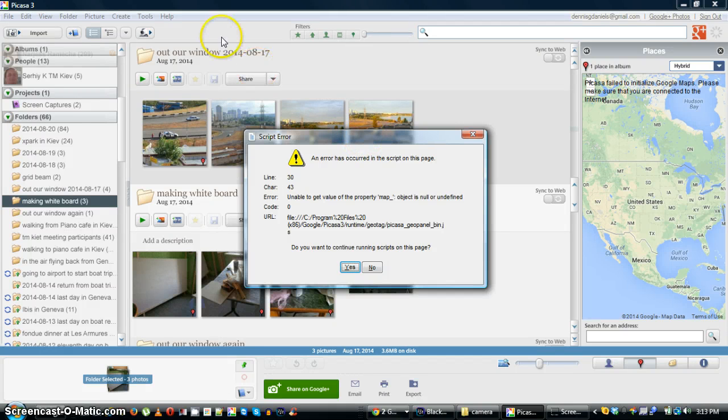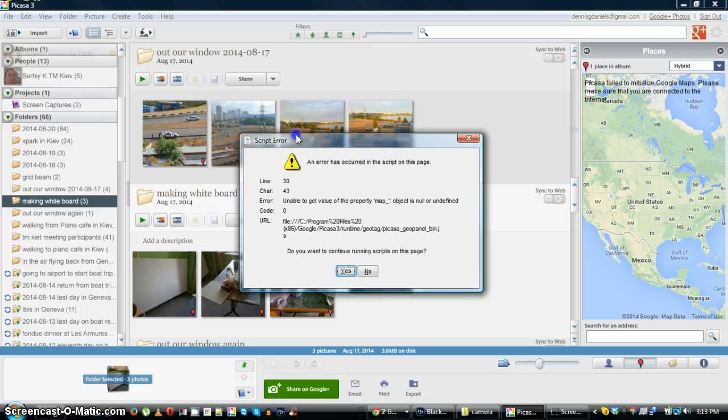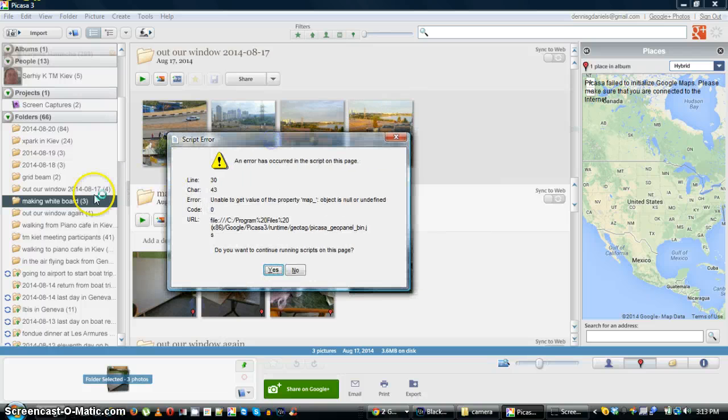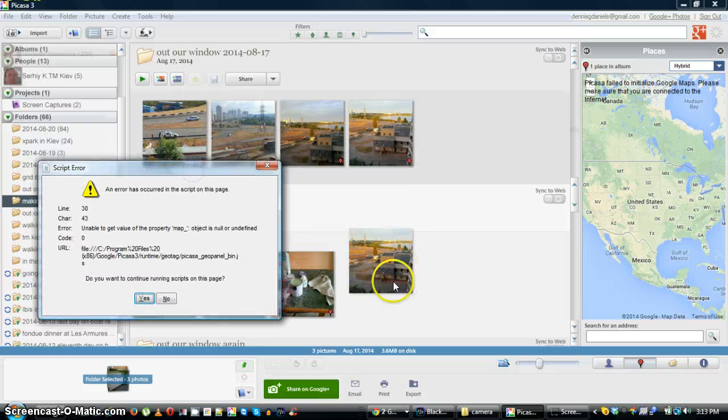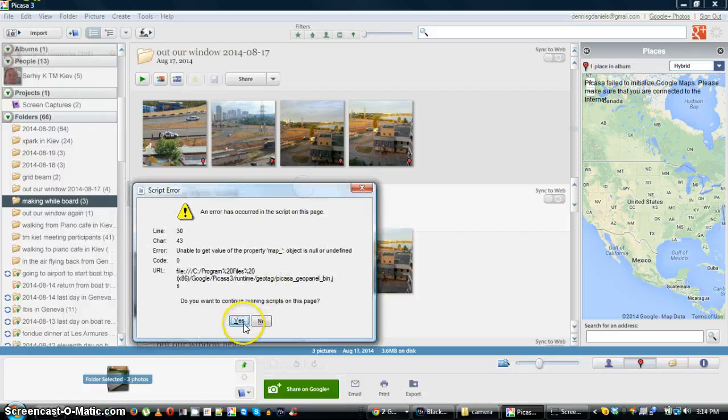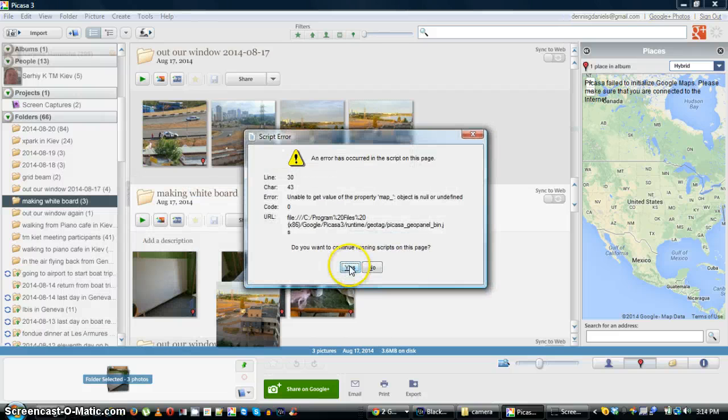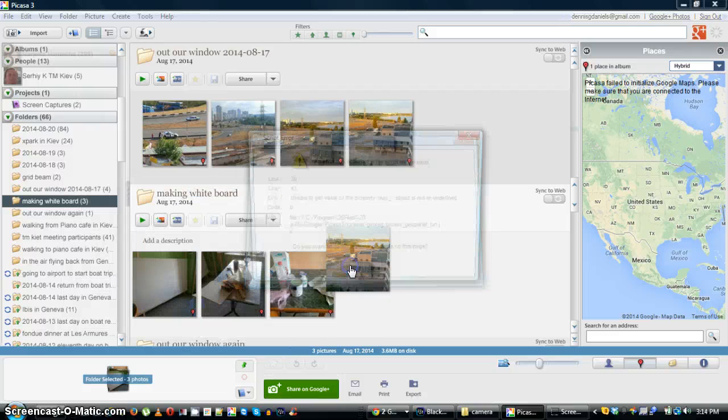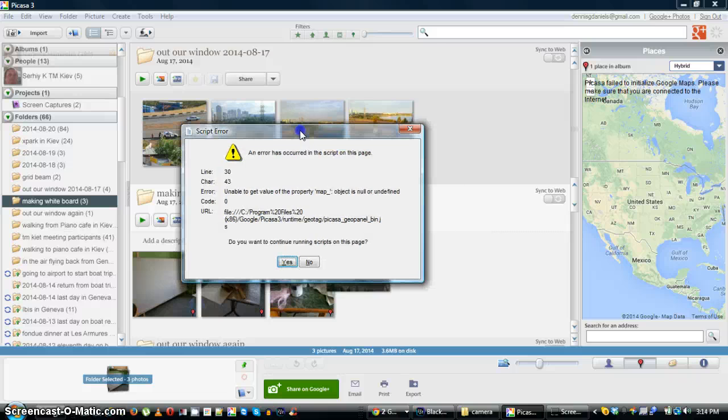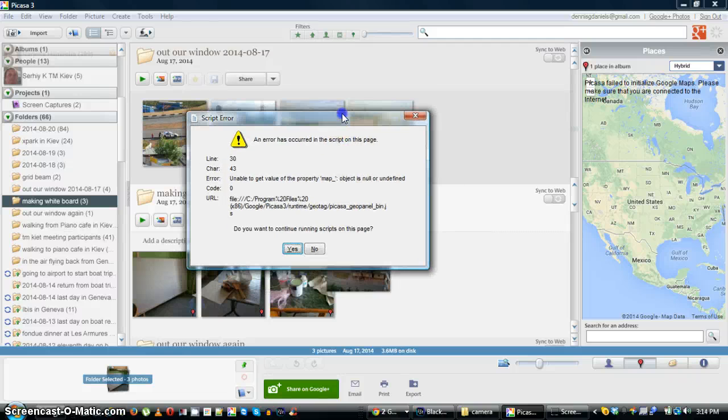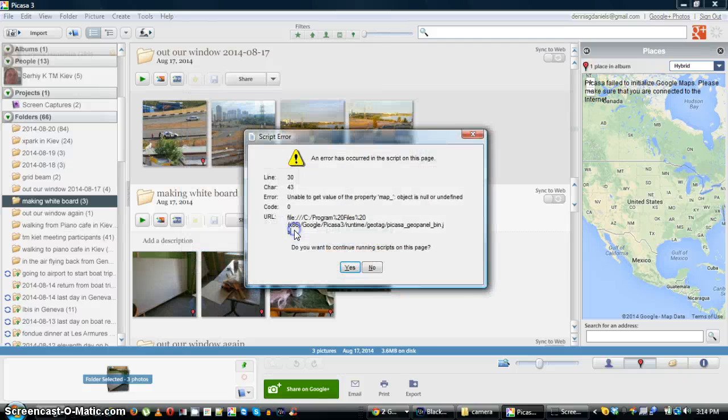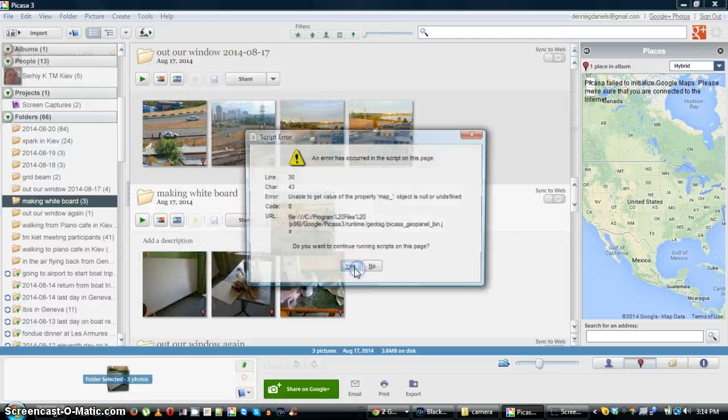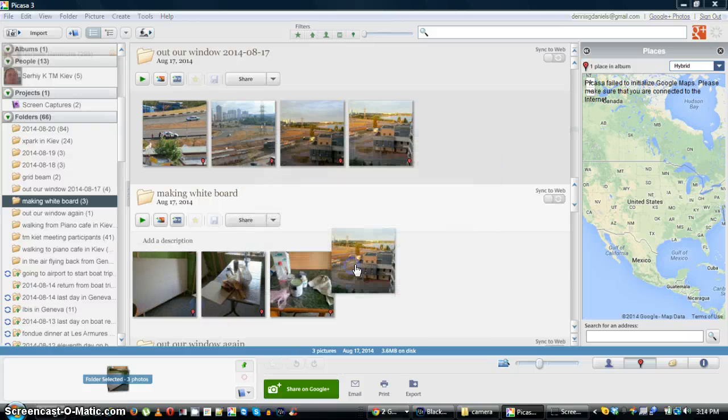Greetings, Dennis Daniels here. This is a bug report for Picasa 3. Whenever I try to move a photo, no matter how small or a few, I get this error and it does not. It goes on and on and on. You can see in the background that it moves around a little bit, but it doesn't ever stop.